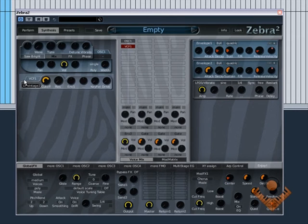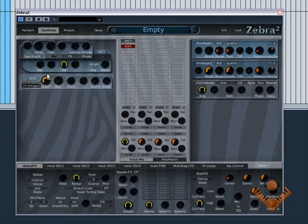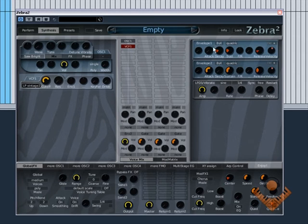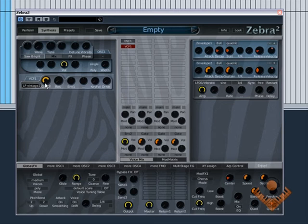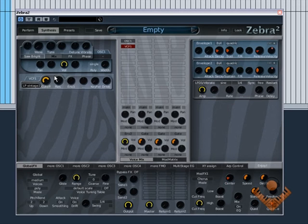We have a filter to shape the tone of the sound source in this case. We use envelope 1 to control the cutoff frequency of the filter because we've added envelope 1 here to the cutoffs modulator.